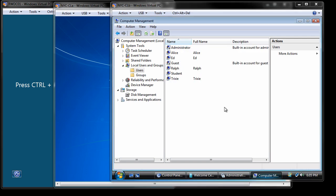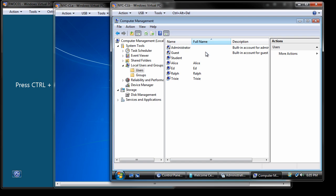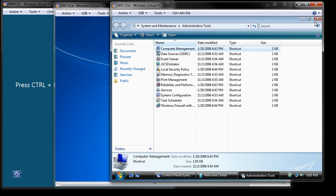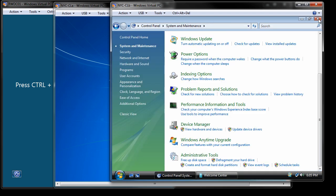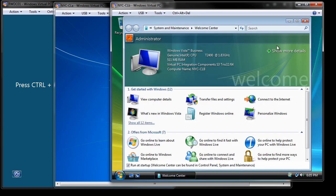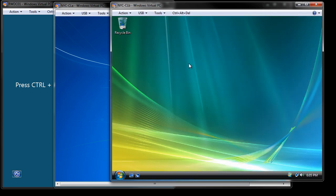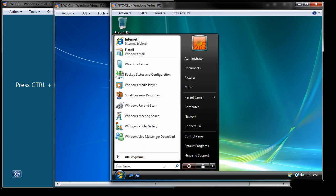So as you can see, I've created those four users. Let me sort this real quick. So there's Alice, Ed, Ralph, and Trixie. We're done adding those. The next thing we need to do is go ahead and log off of the administrator account, which I'll do.